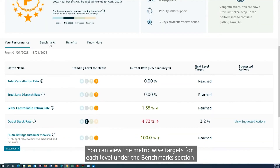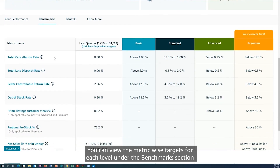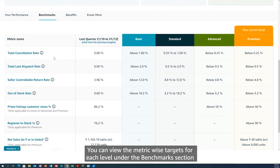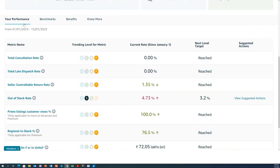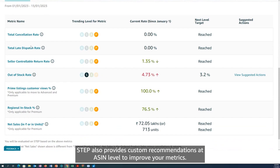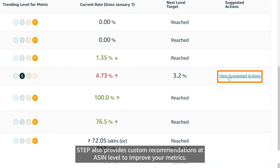You can also view the metric-wise targets for each level under the Benchmark section. STEP also provides custom recommendations at the ASIN level to help improve your metrics.